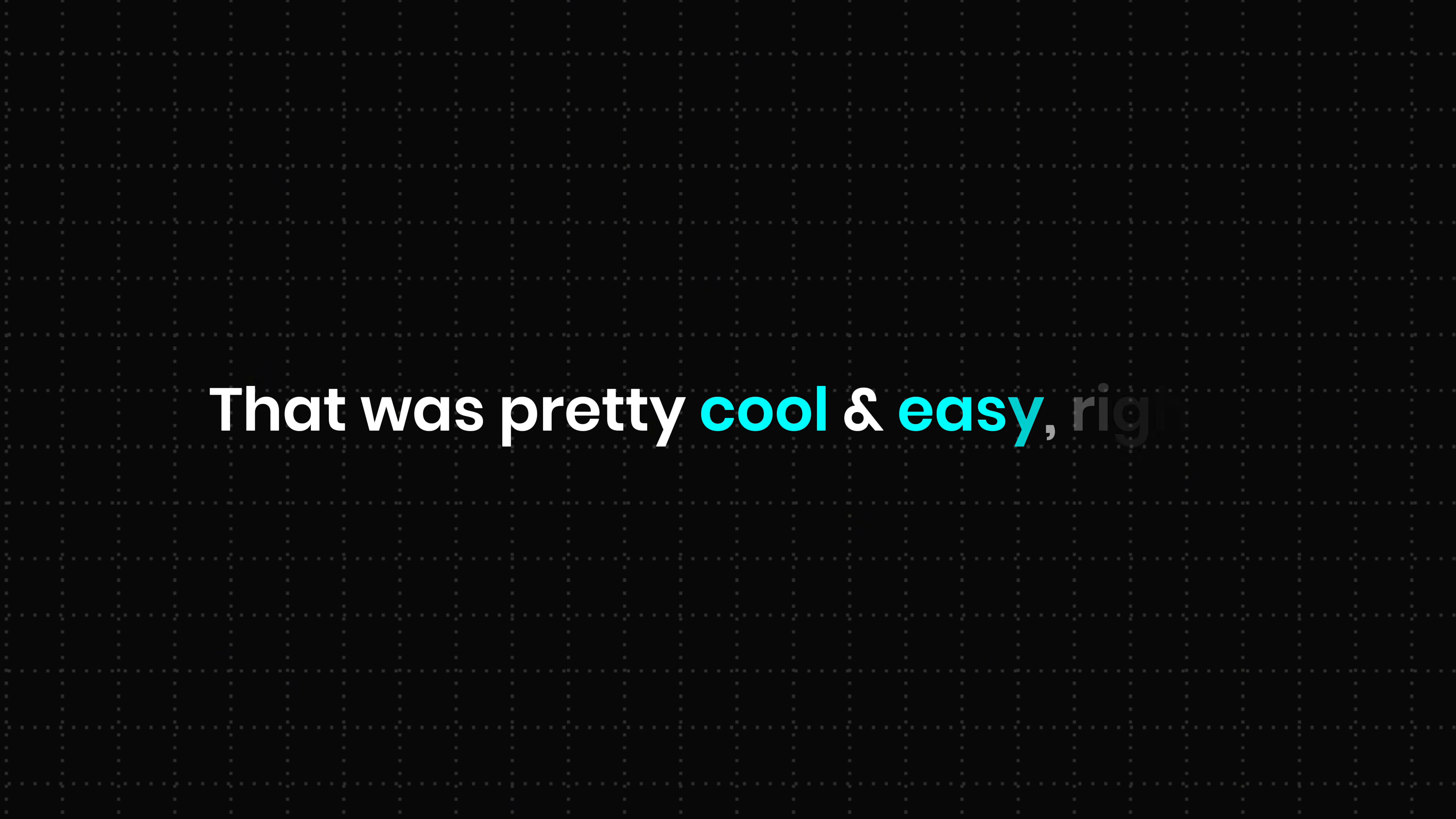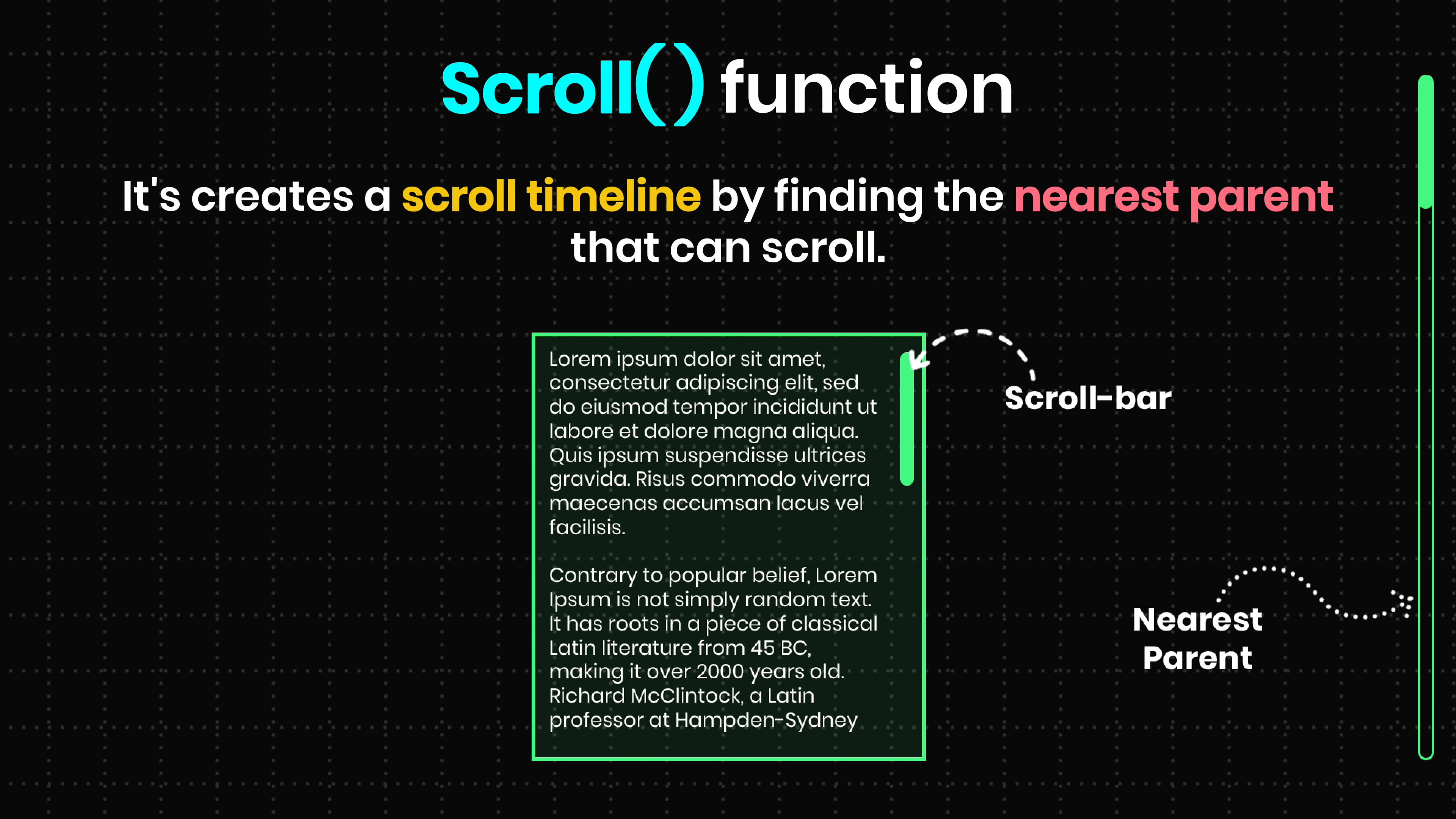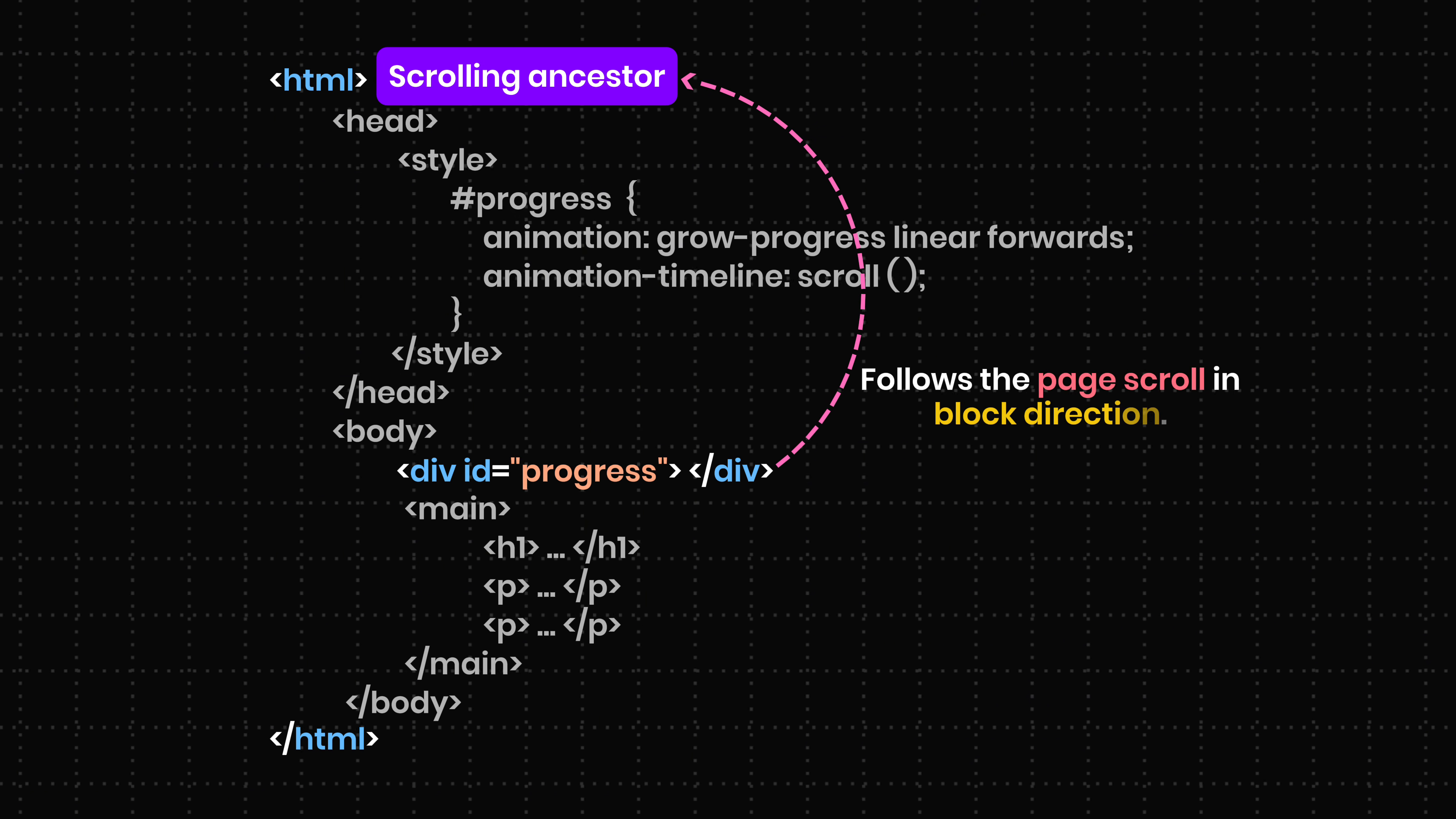That was pretty cool and easy, right? But how does the scroll function actually work? The scroll function creates a scroll timeline by finding the nearest parent that can scroll. In this example, that scroll container is the root element. So, the animation follows the page scroll in the block direction.